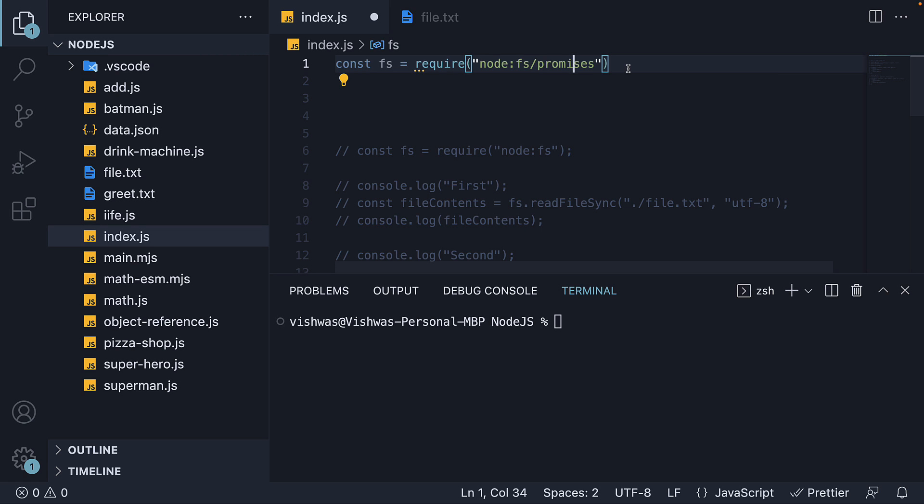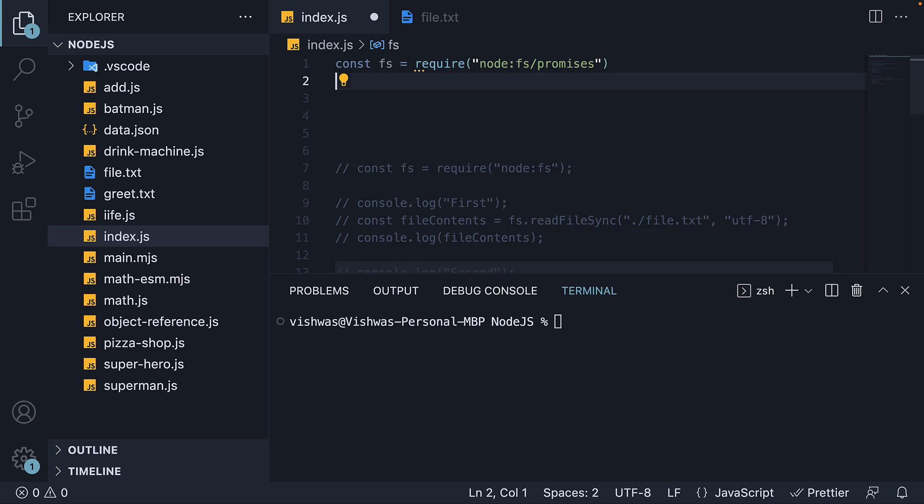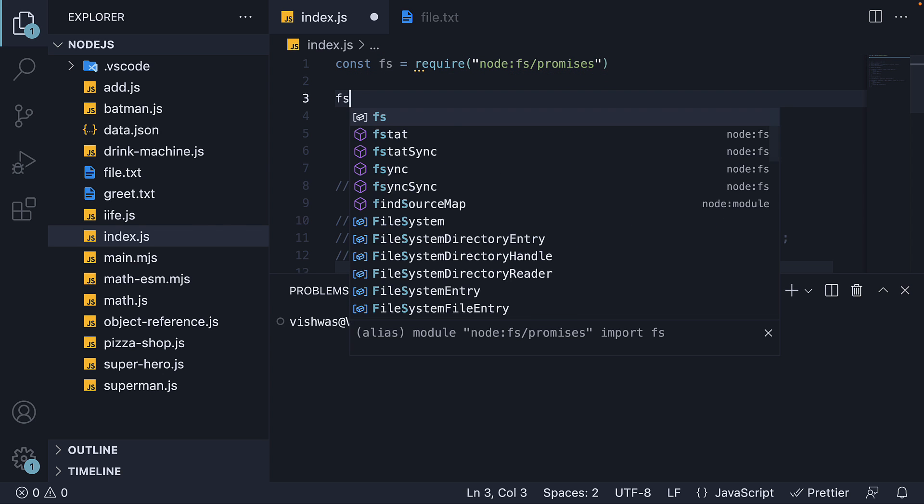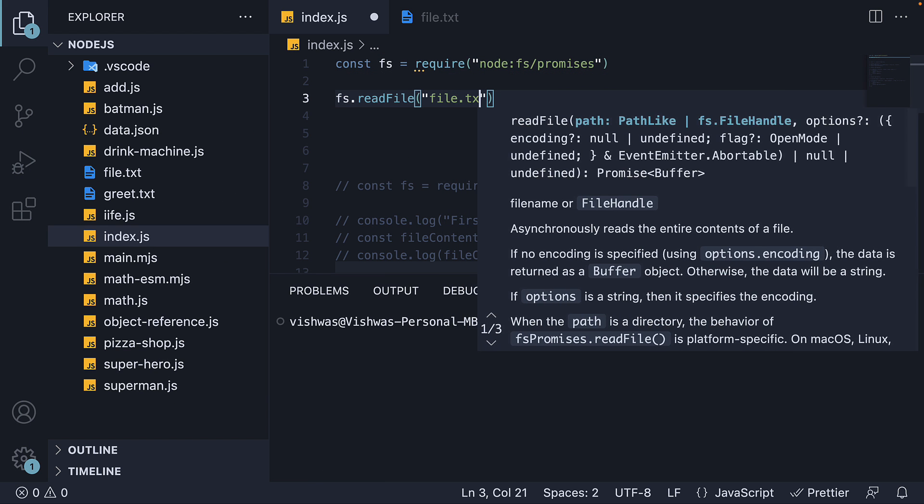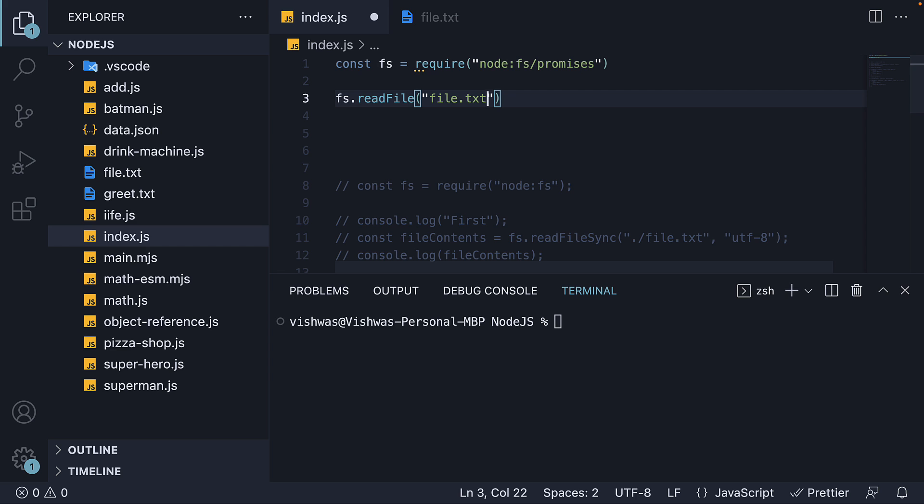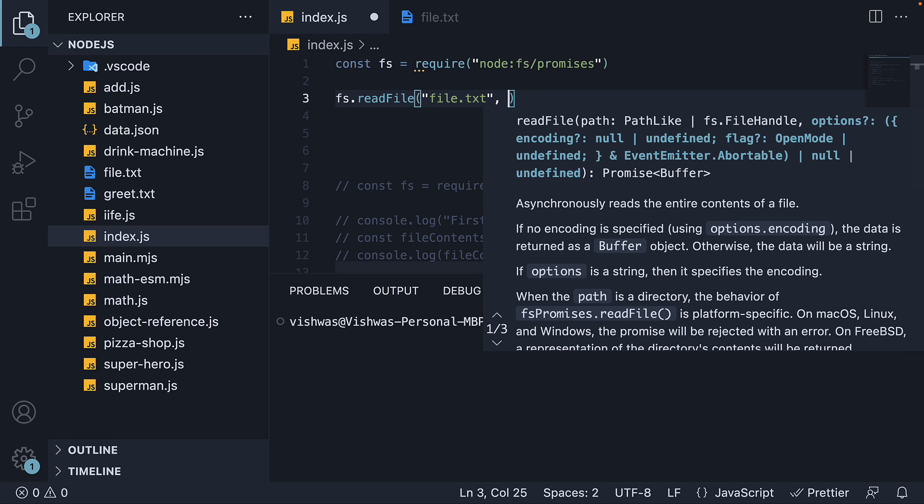Step two, let's read a file using the read file method. So FS dot read file, file dot txt. The second argument is the encoding type, which is UTF-8.